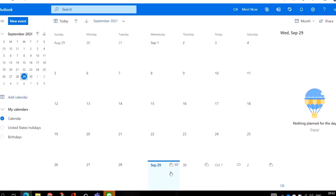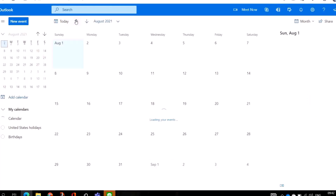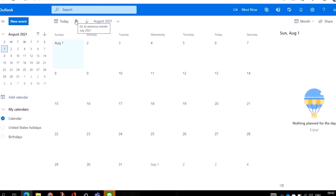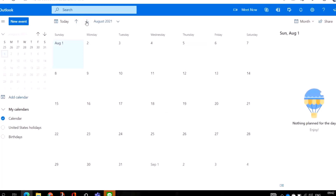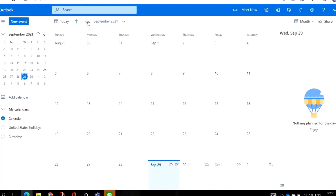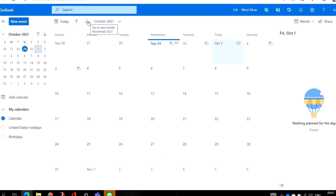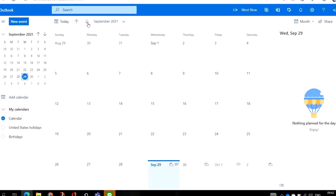Today is the 29th of September, which is right here in front of me. On my top left-hand corner you'll see 'New Event', you'll see 'Today', and there are arrows — you can click here to go to the next or the last month. You can go backward or forward by clicking here to go to any month.